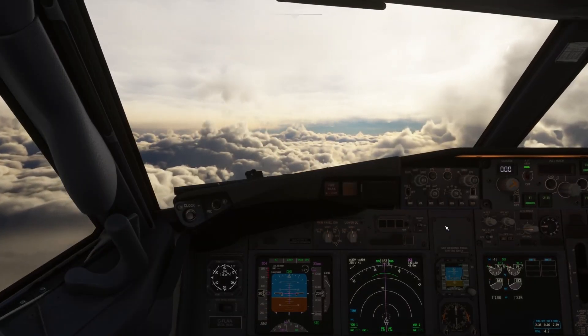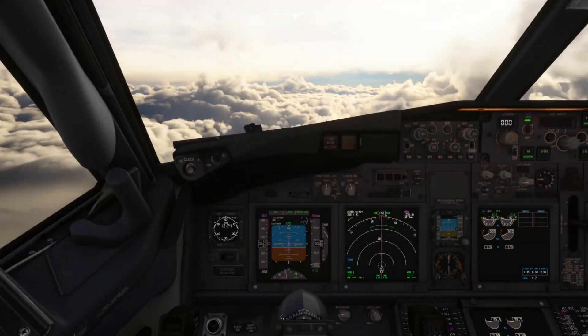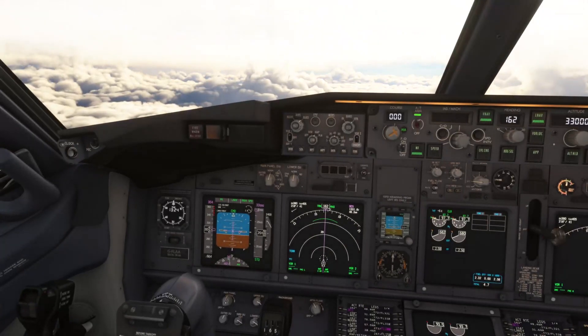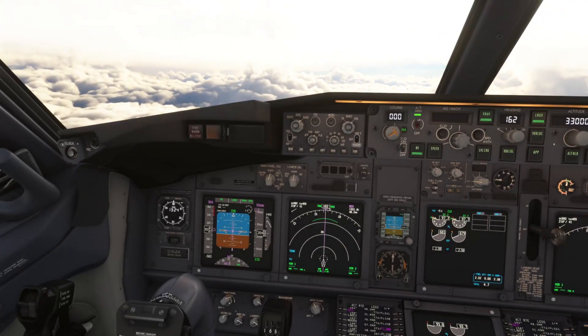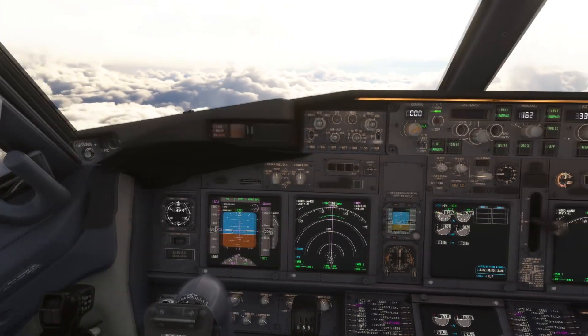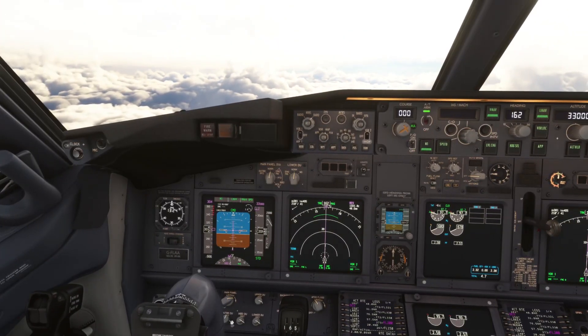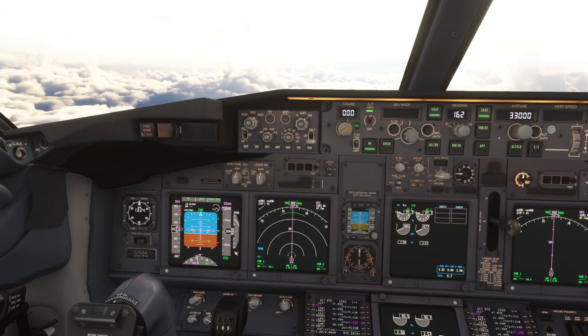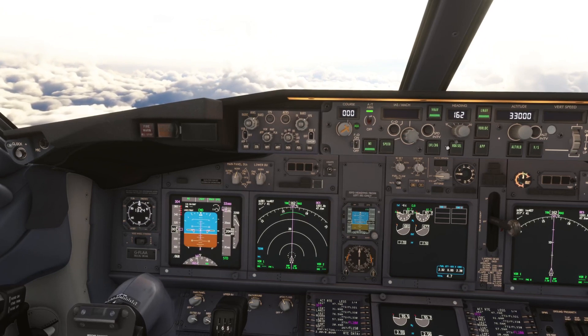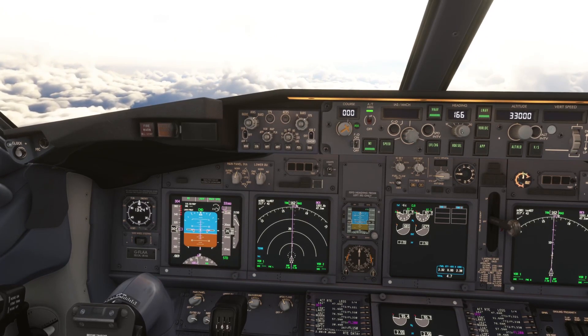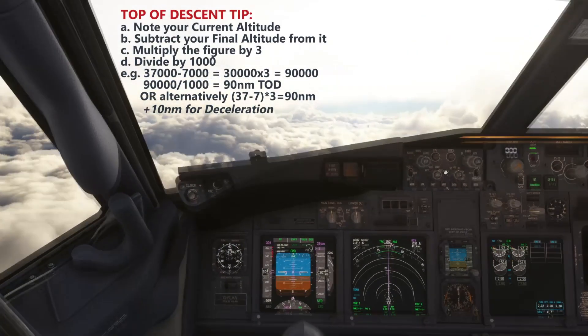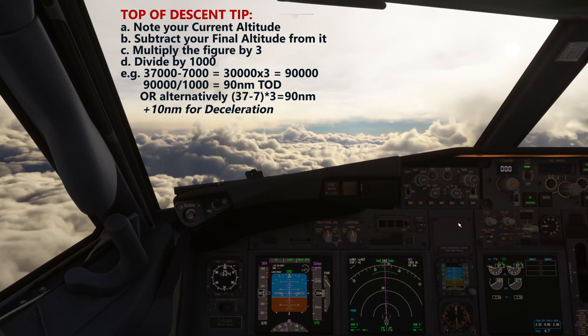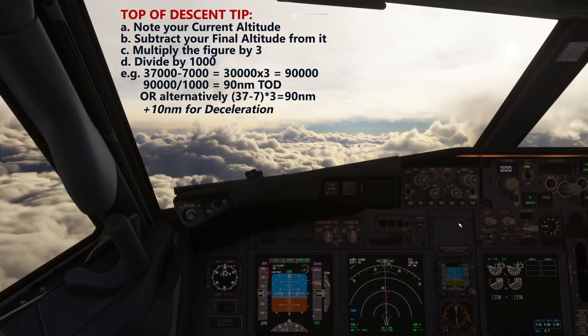Hello again everybody and a very warm welcome back to the channel. We are continuing our climb up to cruise altitude on our flight from Edinburgh to London Heathrow today. Lots to do, lots going on in the aircraft, but we're going to talk about descent planning.